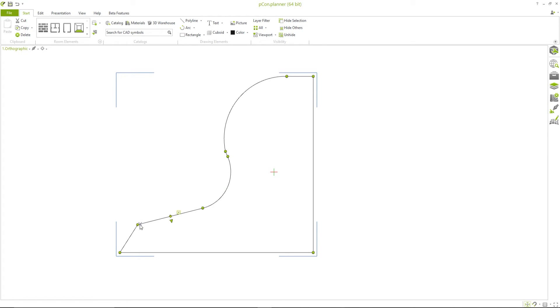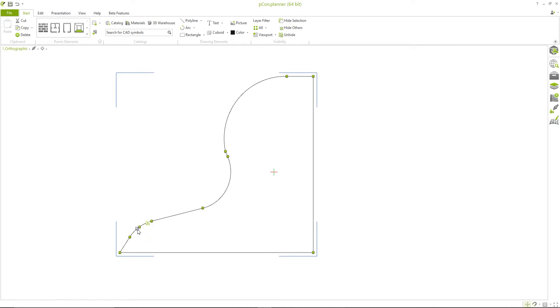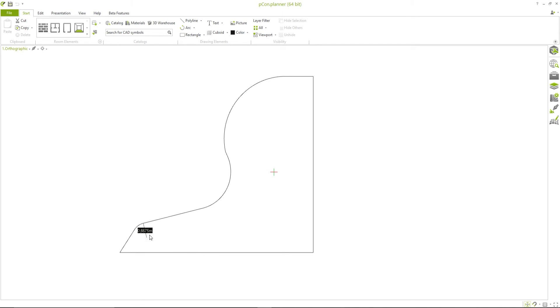When rounding the corner of a polyline, three new interactors will appear. Two outer interactors, which represent new points of the polyline, and a middle interactor, which is visible when you move the mouse over the corner. With this interactor, you can adjust the rounded corner.